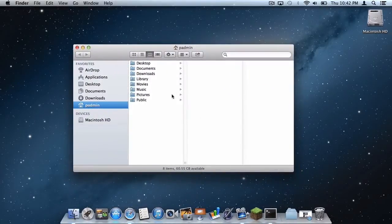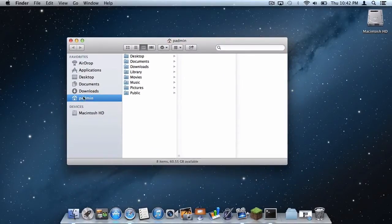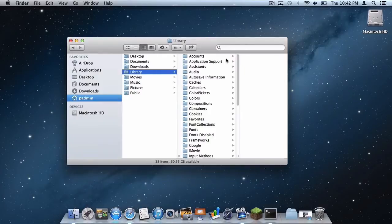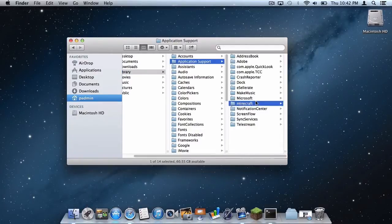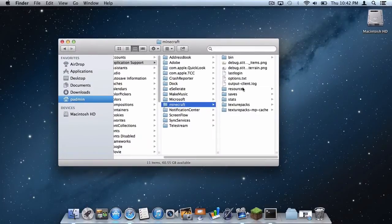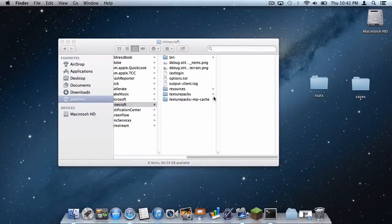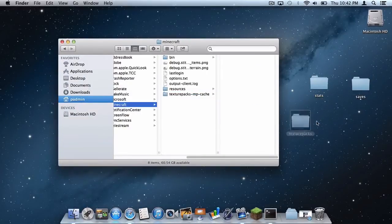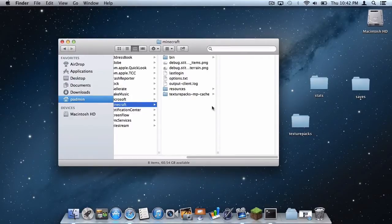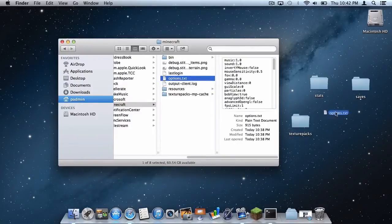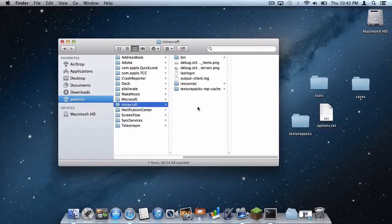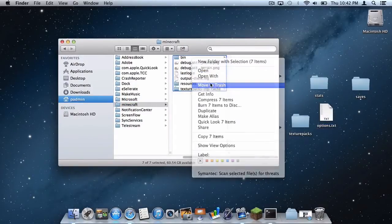Now let's go back to our Finder window. On your User folder, go to Library > Application Support > Minecraft. In your Minecraft folder, here are the files you want to save: your saves file, your stats file, your texture packs file, and if you have a server, your servers file as well. And of course, your options file. Let's get rid of the rest and move them to the trash.